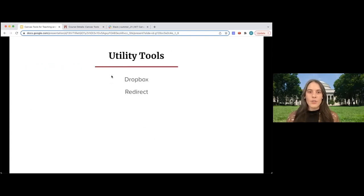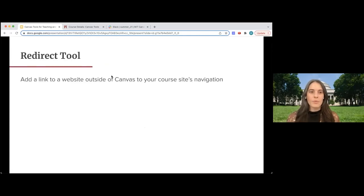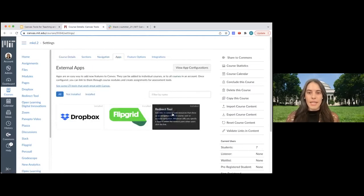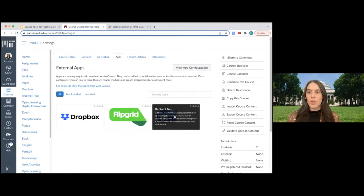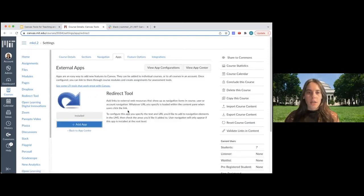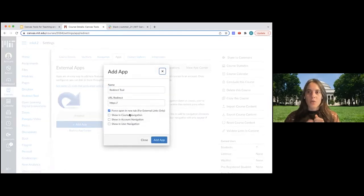The first tools we'll talk about are the utility tools, starting with the redirect tool. I'm going to jump back into my course site. We're going to go to the apps tab — this arrow indicates the redirect tool. This function adds a link to a site outside of your Canvas course to your course navigation. So if you have a website of your own or some other resource on the web that students are interacting with often, you may want to add a link to that in your navigation so students have a quick way to find it.